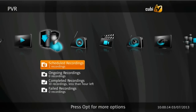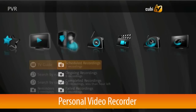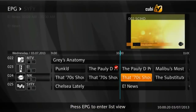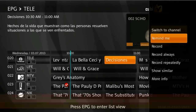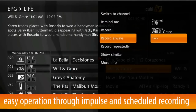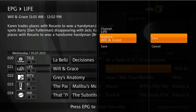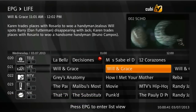The PVR function allows subscribers to record programming and play it back at a later time. Recording can be initiated on impulse or scheduled in the EPG. Recording can be set for a single event, series, or repeatedly based on keywords or calendar. Ongoing, scheduled and completed recordings are gathered in the PVR section of the main menu.